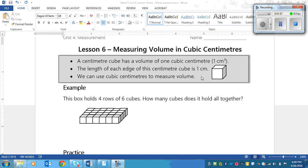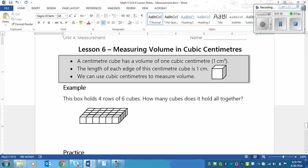And the last thing that you need to know is that we can use cubic centimeters to measure volume. So remember how you were putting acorns and sugar cubes and various objects into different boxes. Now you're actually going to use something that has a measurement and a unit attached to it to measure the volume of objects.